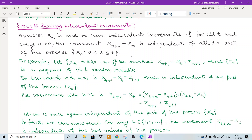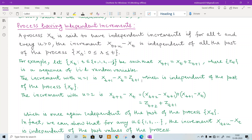For example, let X(t) where t belongs to {0, 1, 2, ...} be such that X(t+1) = X(t) + Z(t+1), where Z(t) is a sequence of i.i.d. random variables. Since it is a sequence of i.i.d. random variables, it will not depend upon time t. Here, the increment for u equal to 1 will be X(t+1) minus X(t), which by definition is just Z(t+1). Since Z(t+1) contains only t+1 and they are i.i.d., it will not depend upon any X(t), so it will be independent of the whole past of the process.